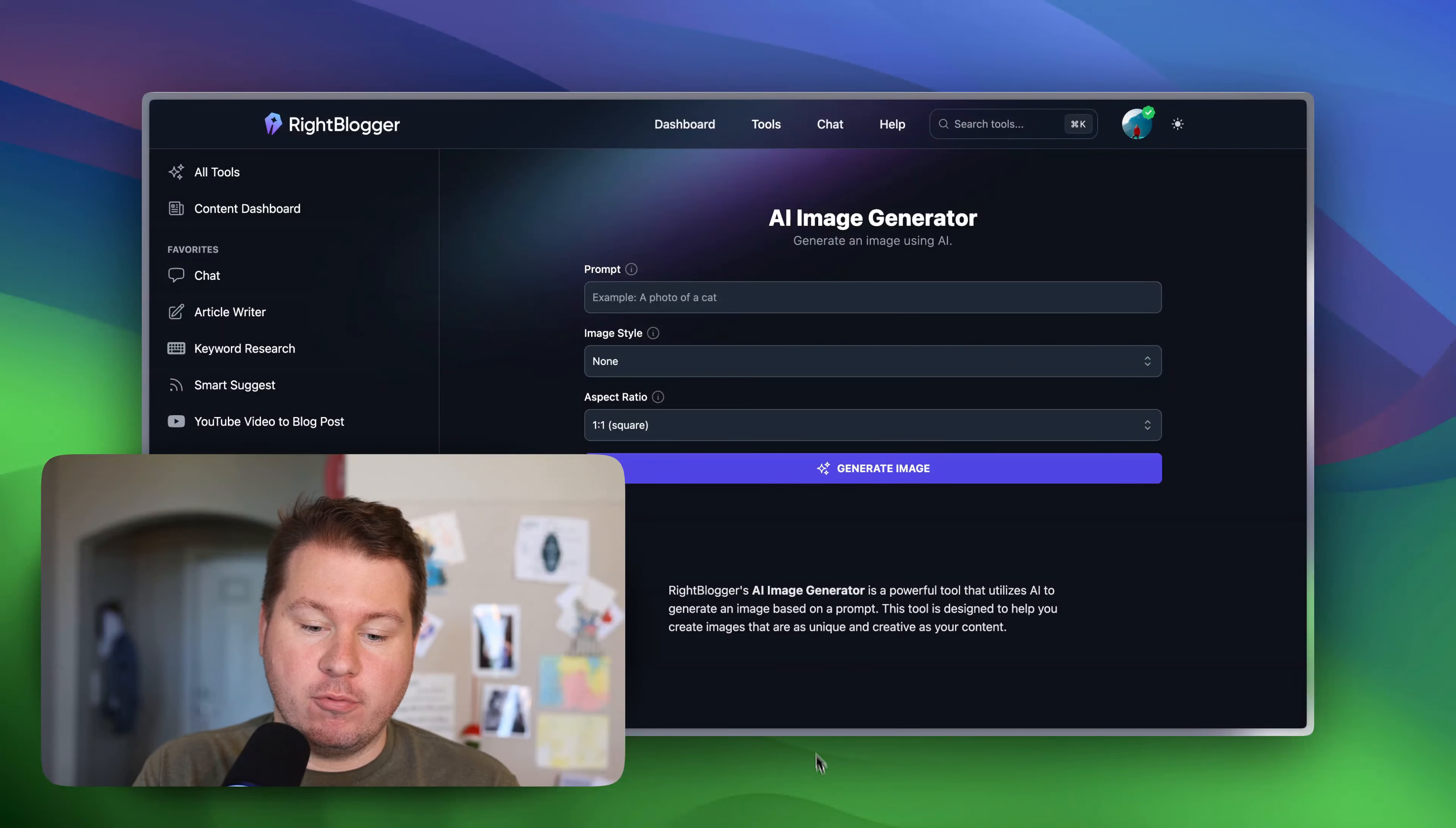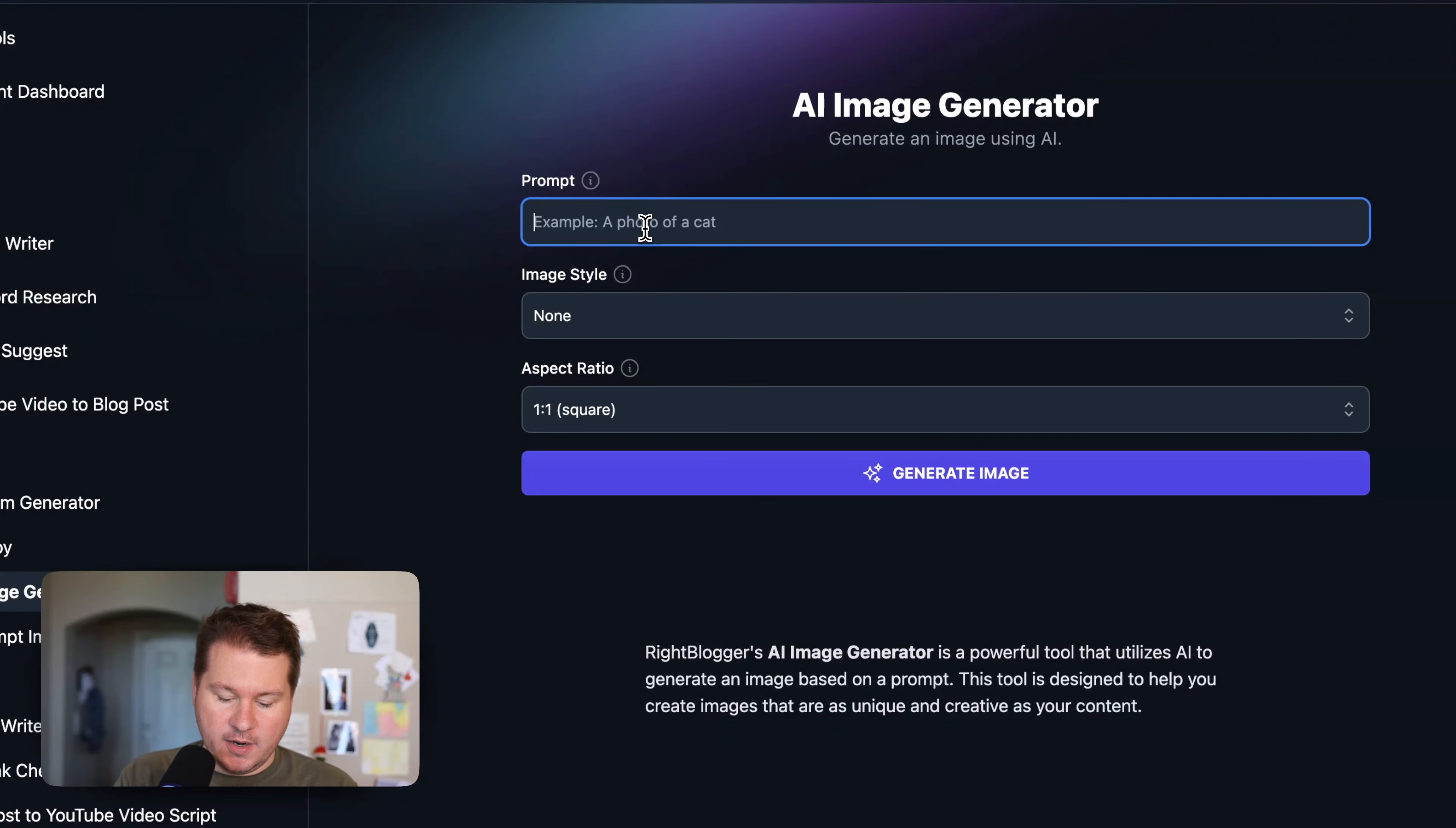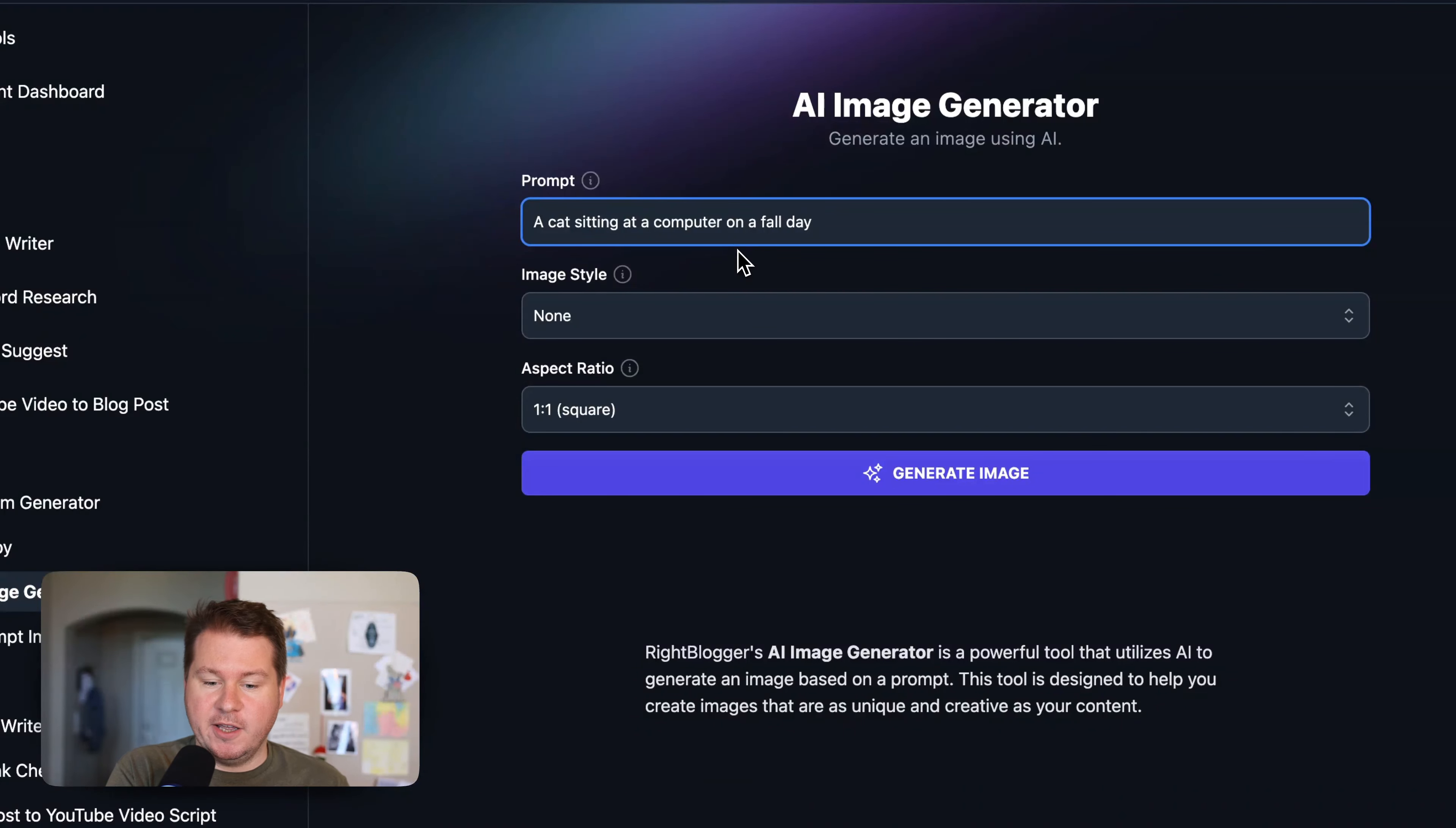You can see here we have a prompt area. This is going to be a description of the image you want. I'm going to write a cat sitting at a computer on a fall day. Now of course, more detail here, the better. So add as much detail as you can here.